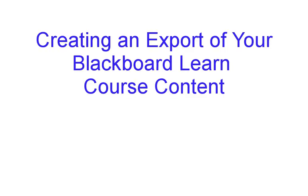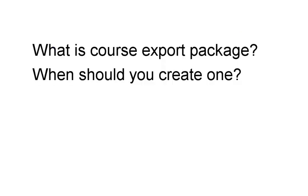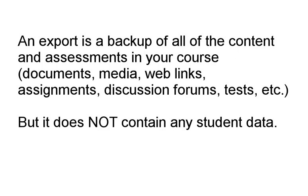Creating an export of your Blackboard Learn course content. What is a course export and when should you create one? An export is a backup of all of the content and materials in your Blackboard course, but it does not contain any student data.